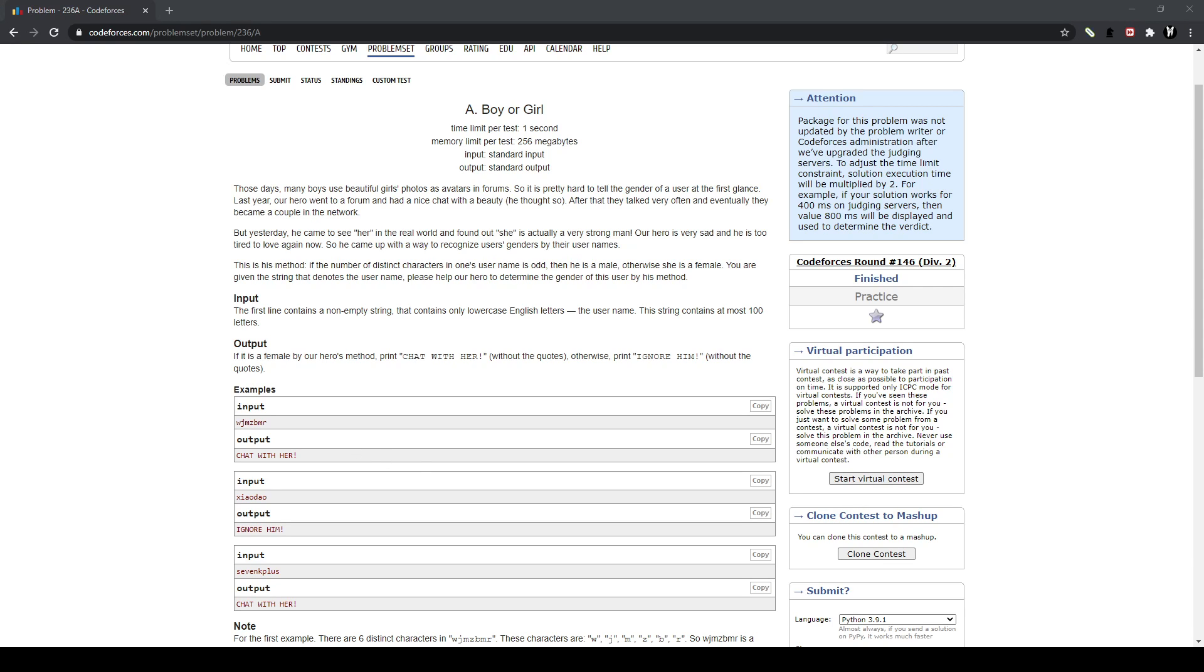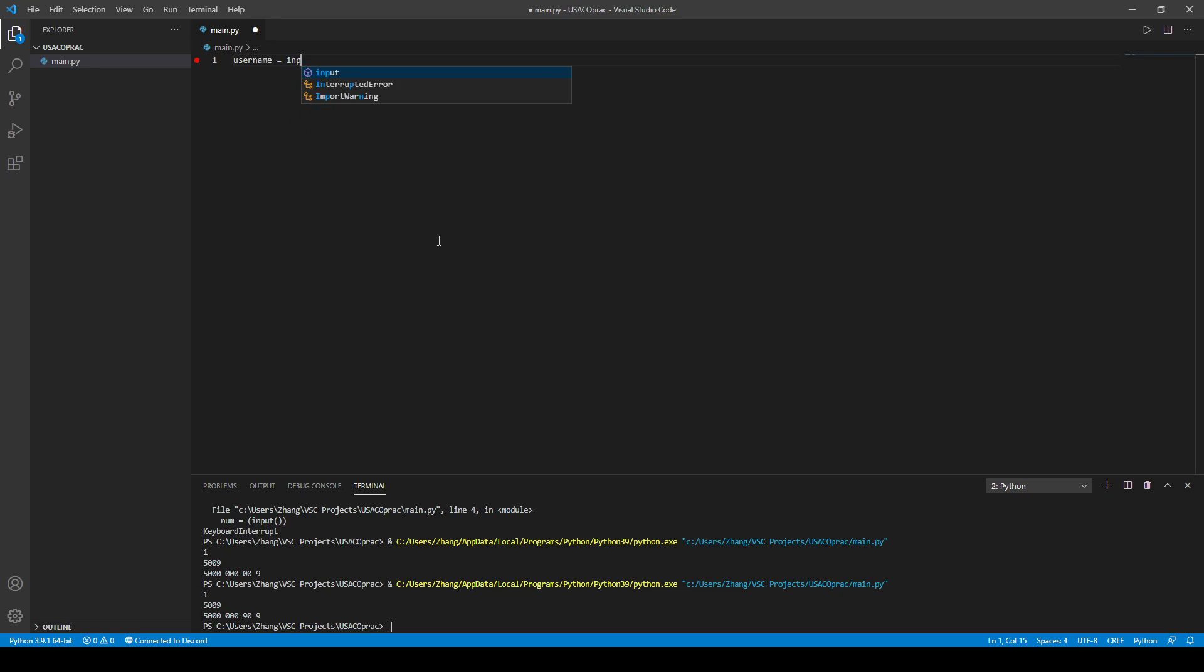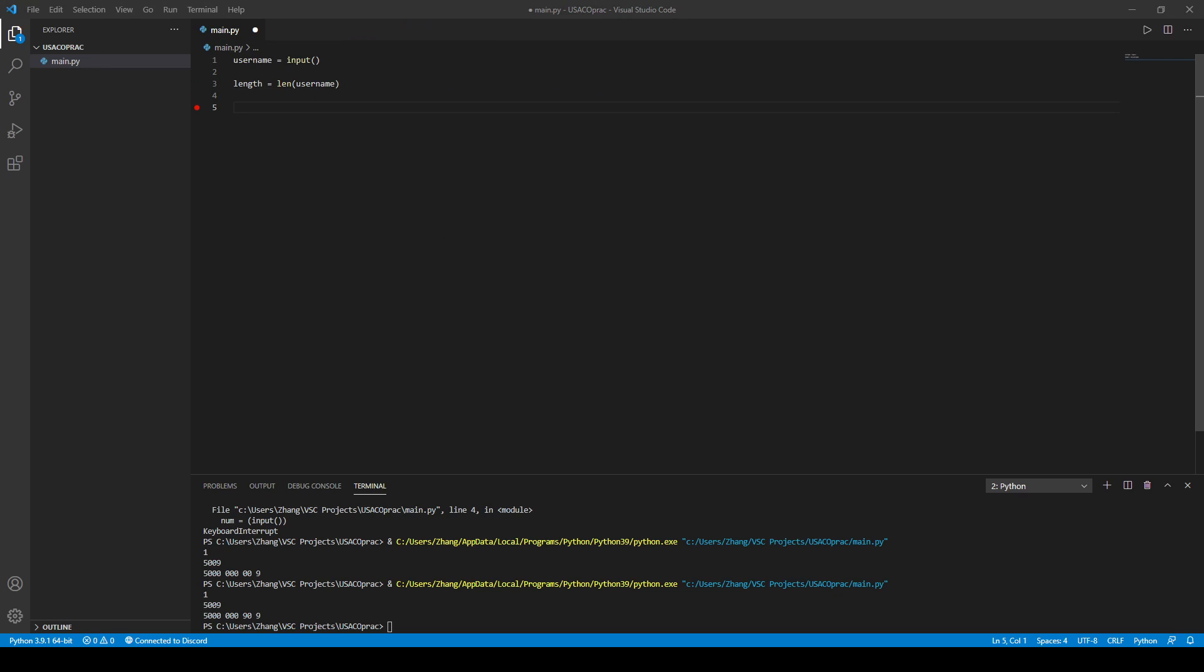And here we go. We have our code pulled up now. So let's read in our stuff here. So we have our username, which equals to an input. And then we also have the length of our username, which you're going to need. So we have our length of the username.